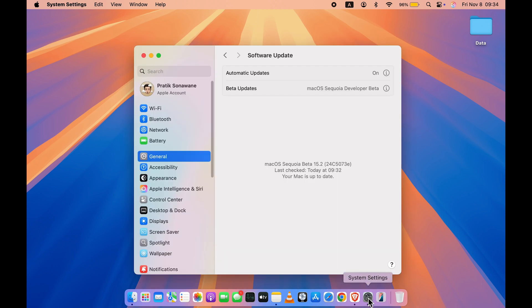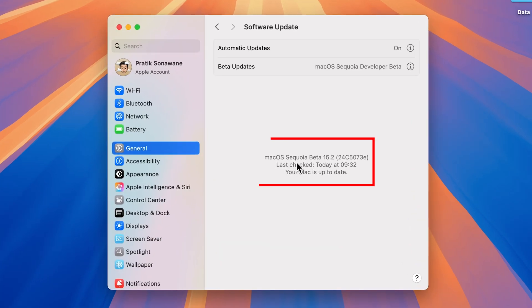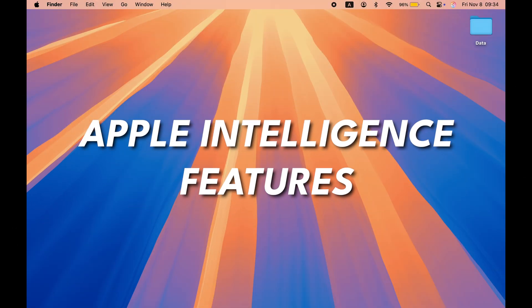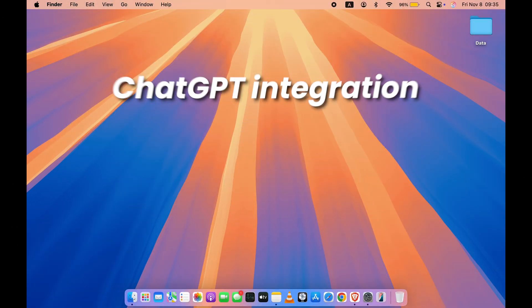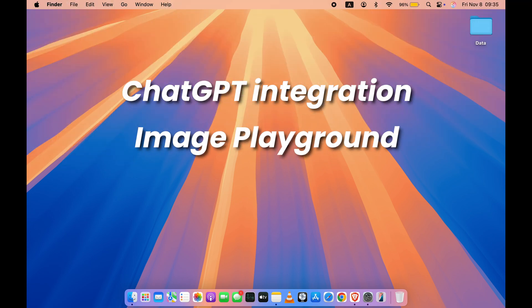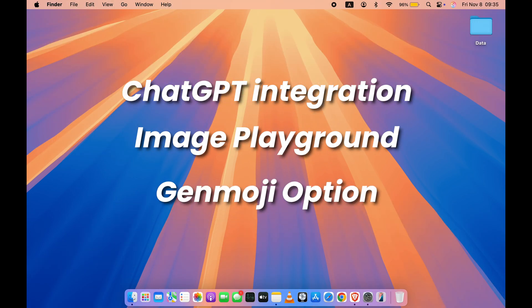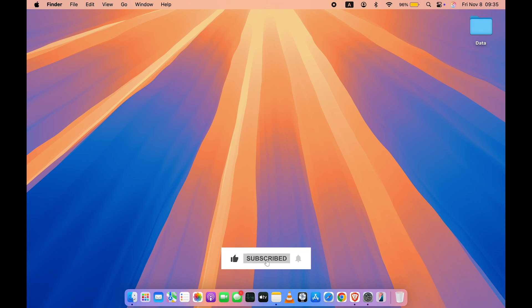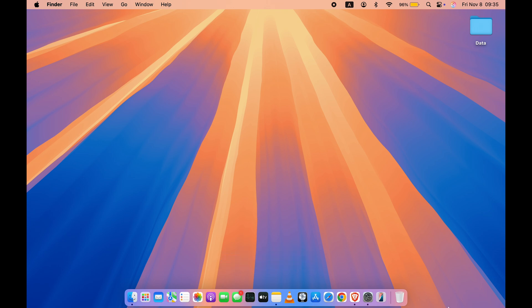So friends, Apple recently released macOS Sequoia Beta 15.2 and it comes with some interesting Apple Intelligence features like ChatGPT integration, you can now use Image Playground on your Mac, you also get some Genmoji options, and there is some addition in terms of writing tools. I'm going to talk about these features in today's video, but before that if you are new to the channel don't forget to subscribe. Let's start.